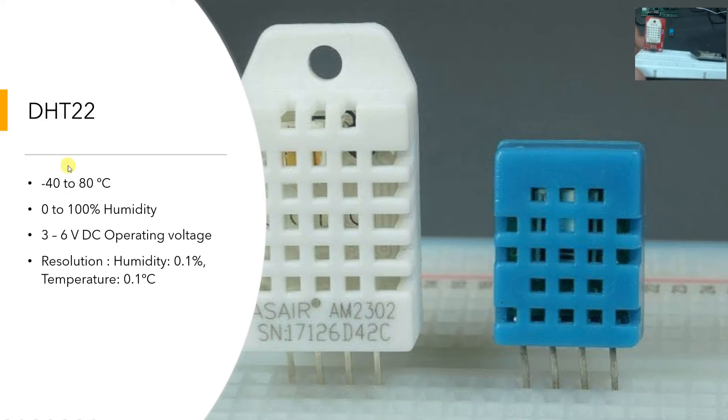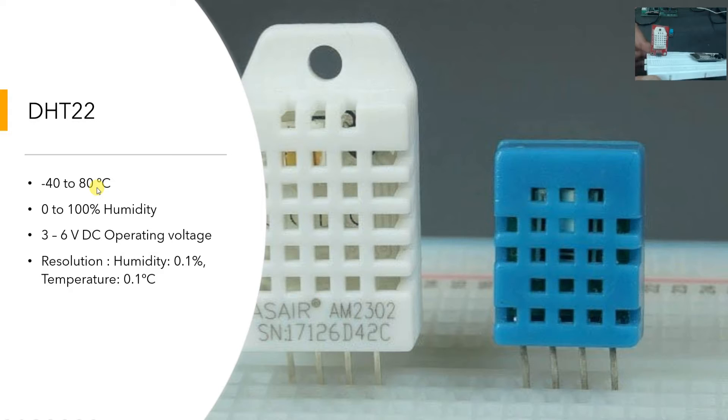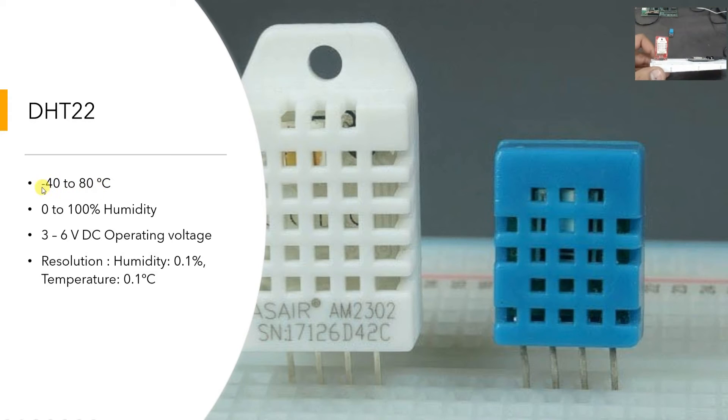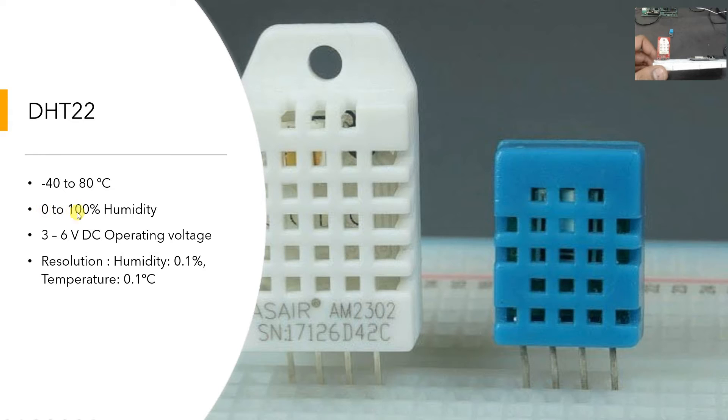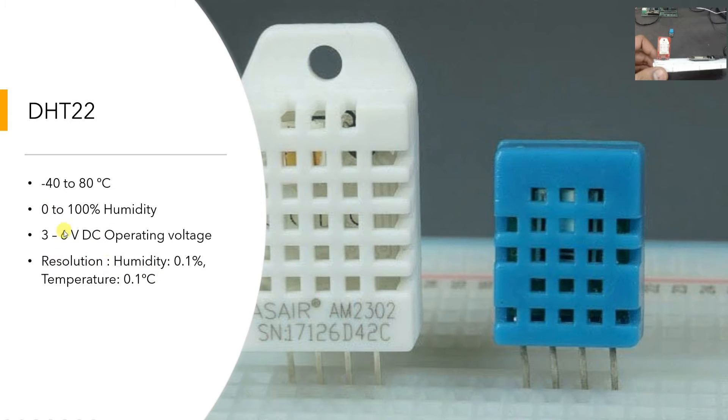Now how you can use DHT22? Let us try to understand some basic specifications first. So it has a very wide operating temperature range or the sensing range I would say, that is from minus 40 degrees to 80 degrees Celsius. It can sense 0 to 100 percent of humidity. It works on 3 to 6 volt operating voltage and it has a very good resolution of reading the values.